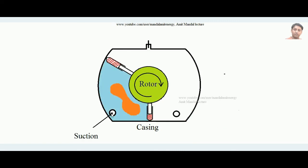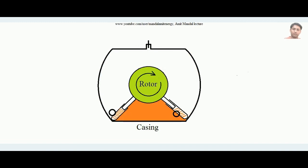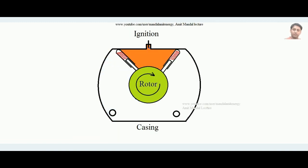The fresh charge fills the chamber, gets compressed, the spark is introduced, and the charge is ignited again. The burnt gases expand, pushing the rotor clockwise, doing work, and then are expelled. This cycle — suction, compression, ignition, expansion, exhaust — repeats continuously. This is the working principle of Wankel's rotary engine. Note that the slides shown are for illustrating the principle, not an exact model of the engine. Thank you.